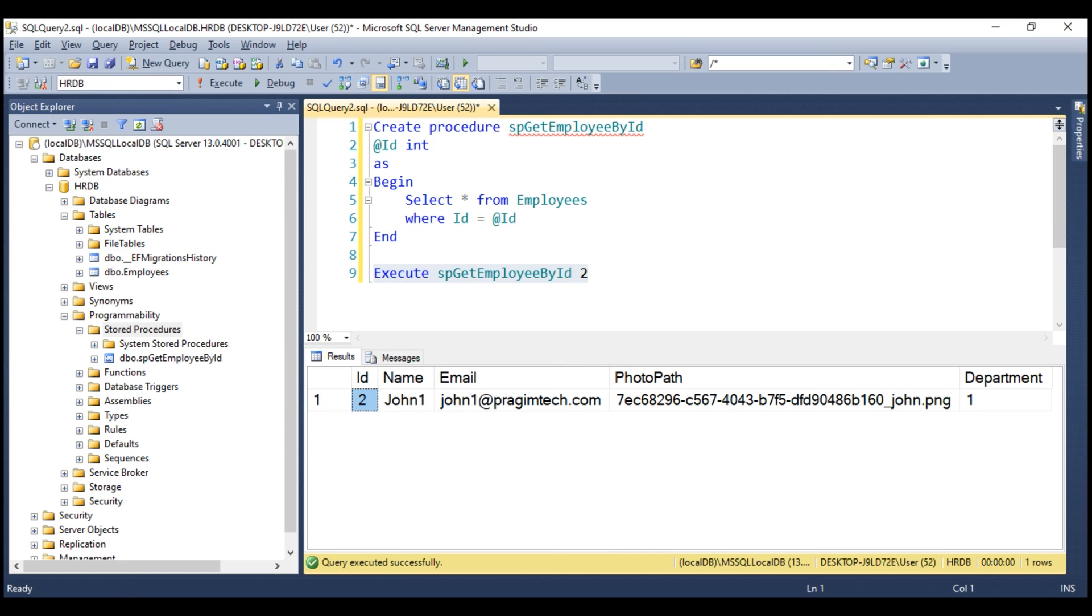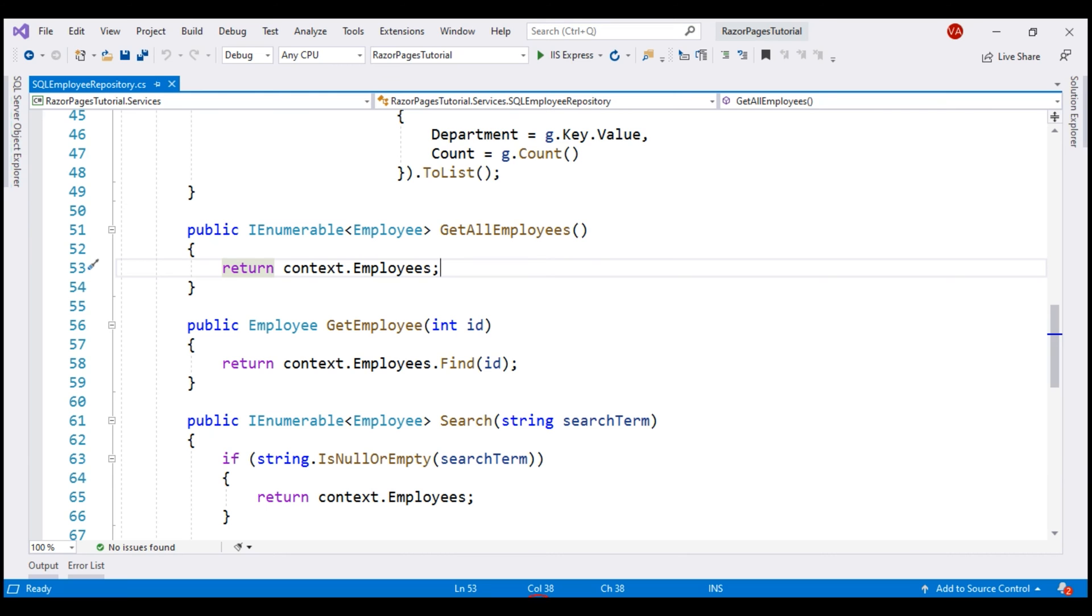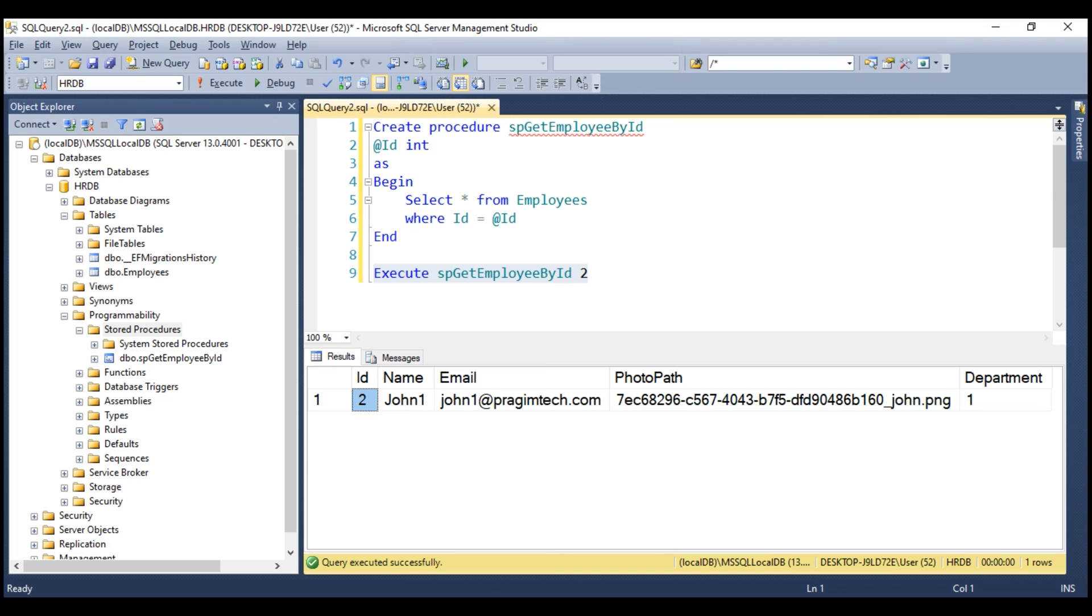Now, we created the stored procedure manually. This is fine if we are using the database first approach. With the application that we have been building as part of this course, we have been using the code first approach. With the code first approach, we really want the stored procedure to be created using EF Core migration. I used SQL Server Management Studio to create this procedure to make sure we don't have any syntax errors and also to make sure the procedure works as expected.